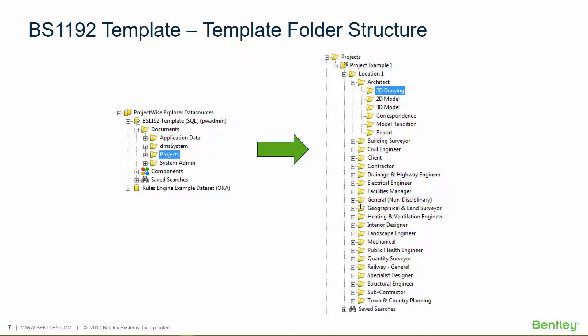So next, I want to talk about the BS 1192 template itself and how we apply that to ProjectWise, apply that to a data source and use it to enforce processes. With the template, we deliver a folder structure, access lists and a document coding wizard.